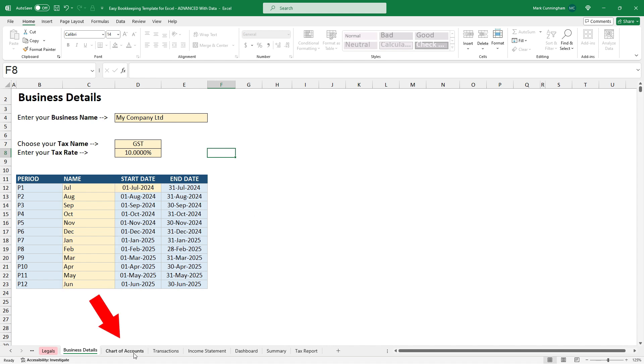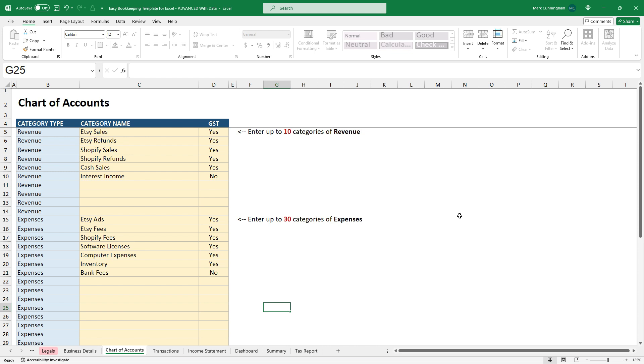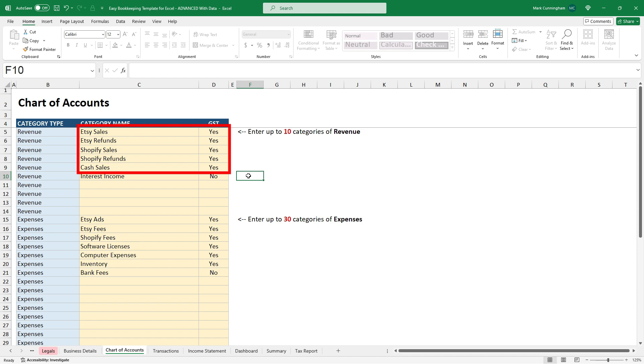Okay, so over on the chart of accounts tab, as you can see, you can enter up to 10 categories of revenues and 30 categories of expenses. So you just need to give each revenue and expense category a name and then just choose whether your sales tax, GST, VAT, etc. applies or does not apply. So you can see on those first few there, GST does apply and on interest income there, it does not apply.